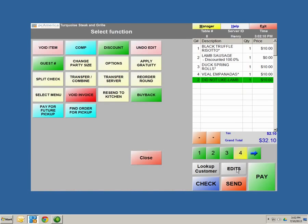Transfer and combine allows you to transfer a table and combine tables together. For example, if you have two parties in the same section and they want to sit together, you can transfer all items or orders to the other table and combine all the orders together. Transfer server allows you to transfer a server if they have an emergency and need to leave, or if the customer isn't satisfied with their server.